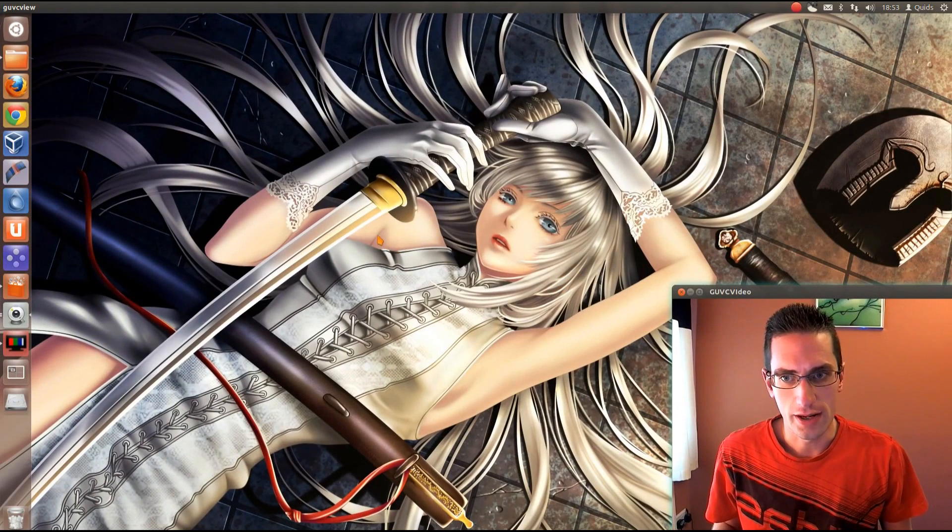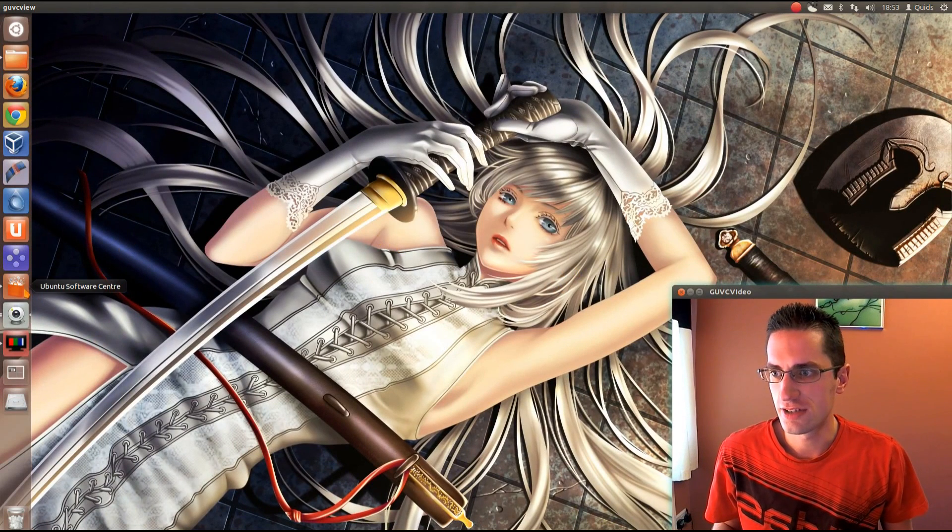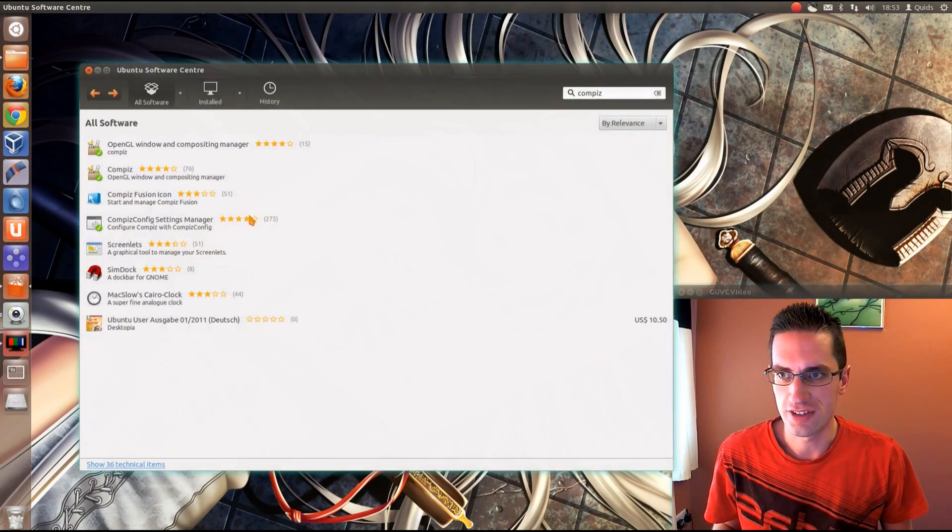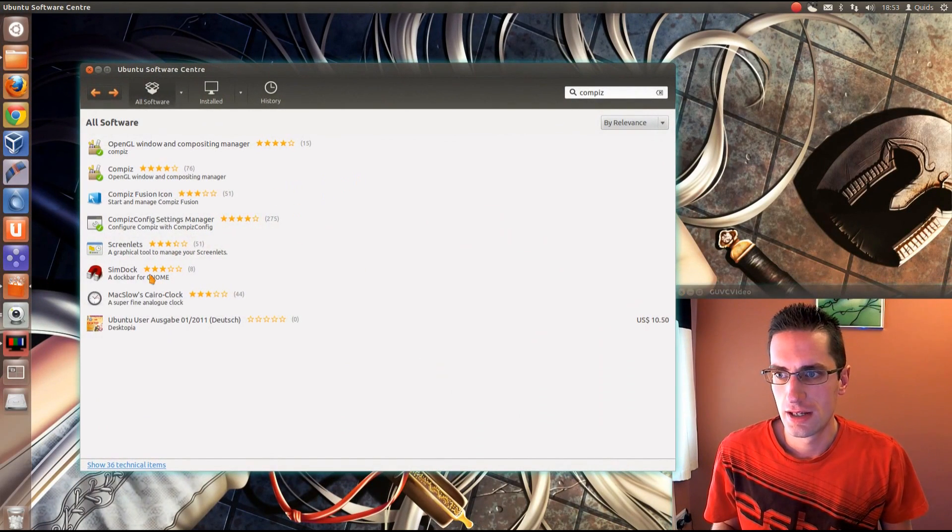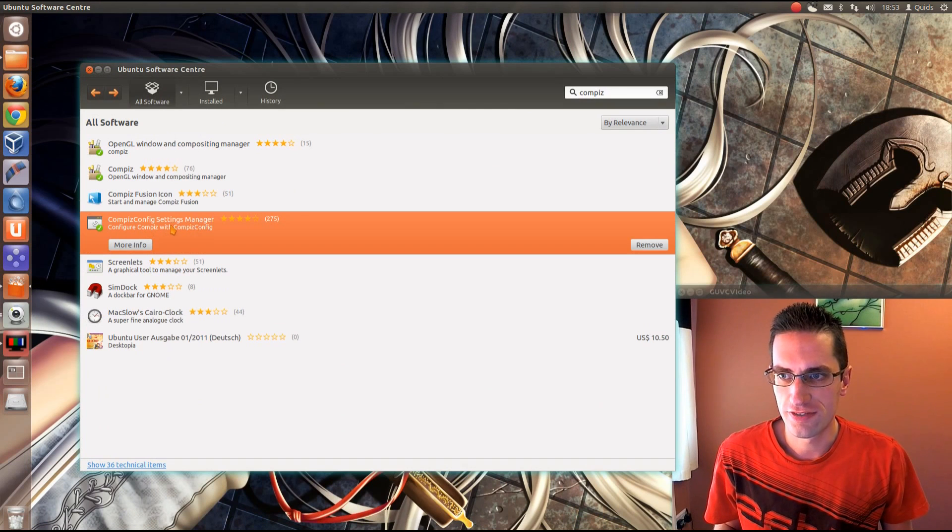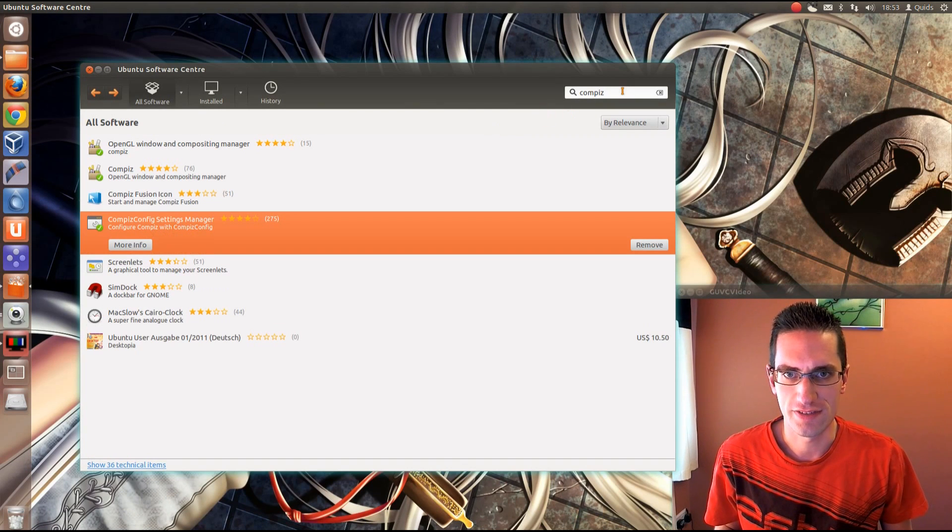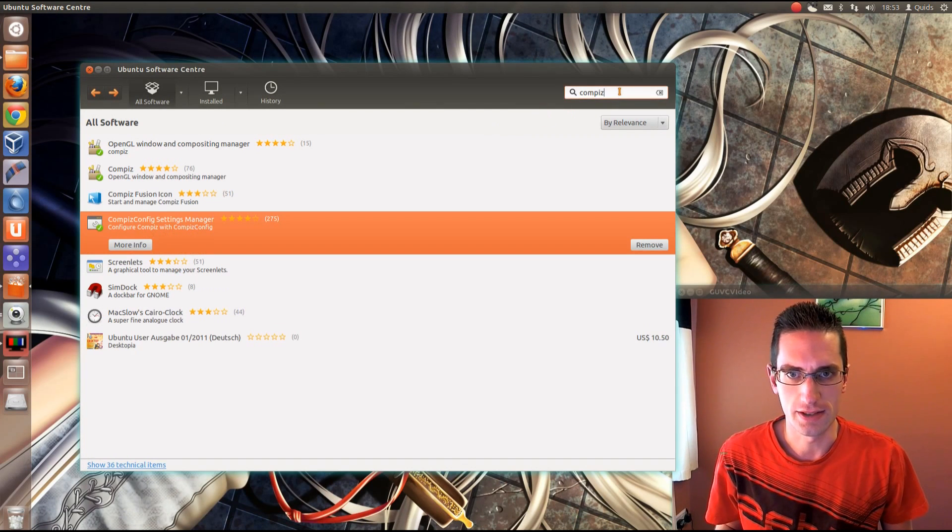So it's quite easy to do actually. You just go to the Ubuntu Software Centre and you install the Compiz Config Settings Manager. I've found it just by typing in Compiz up there.